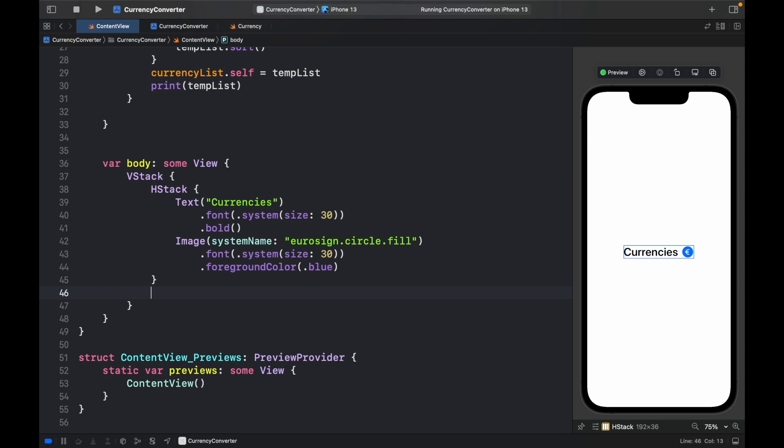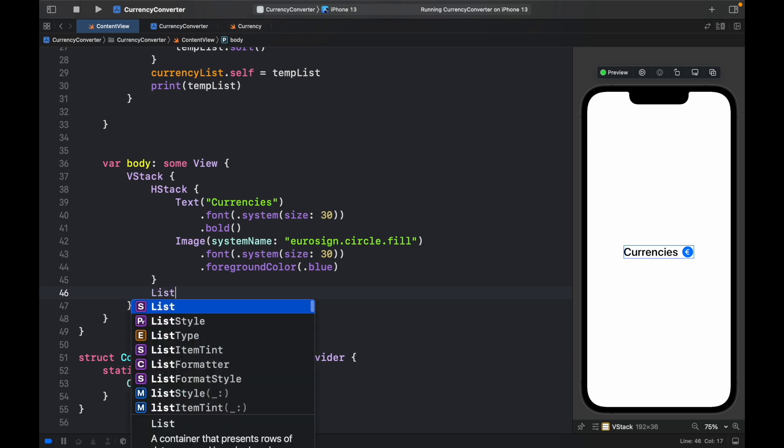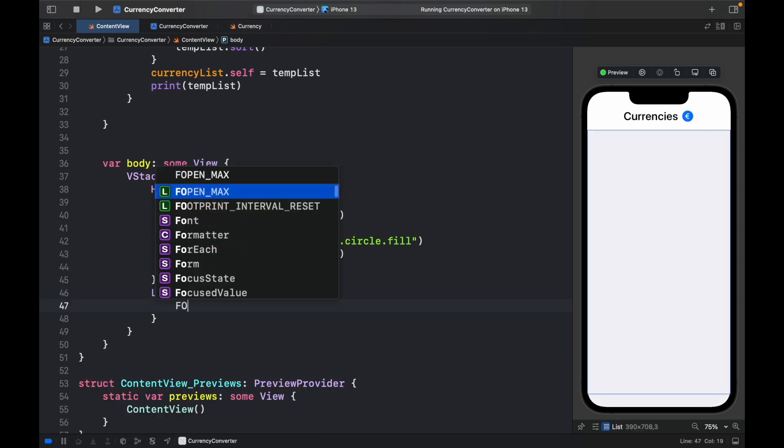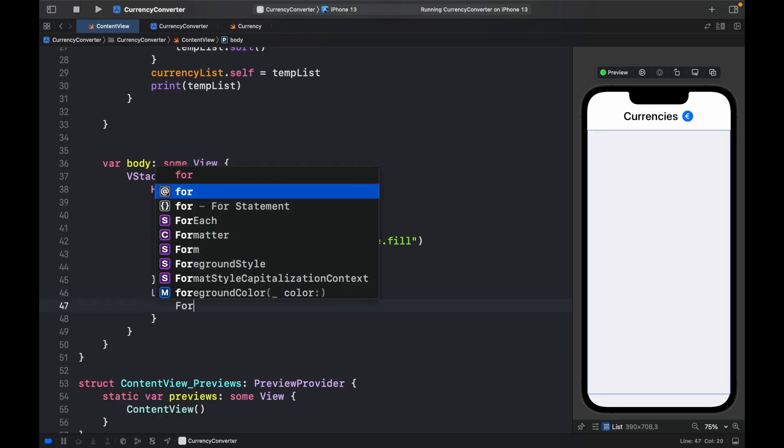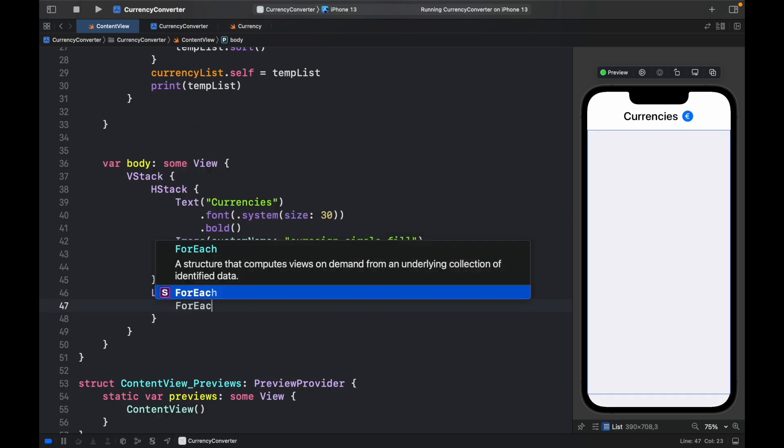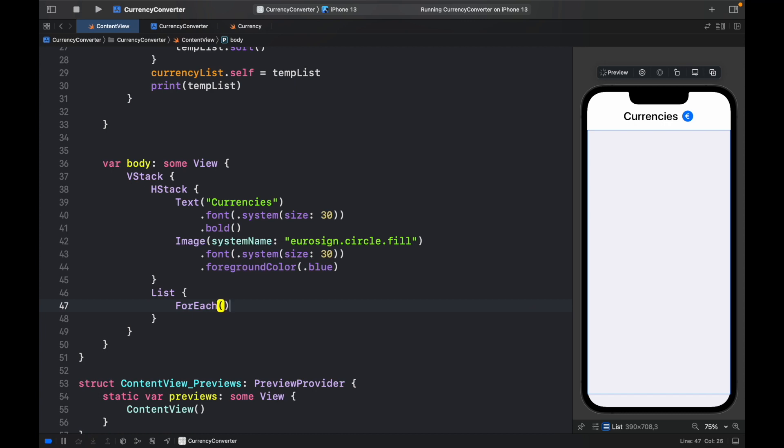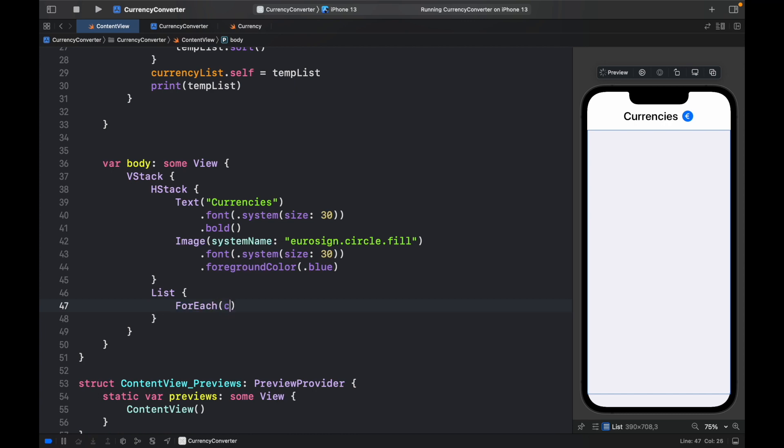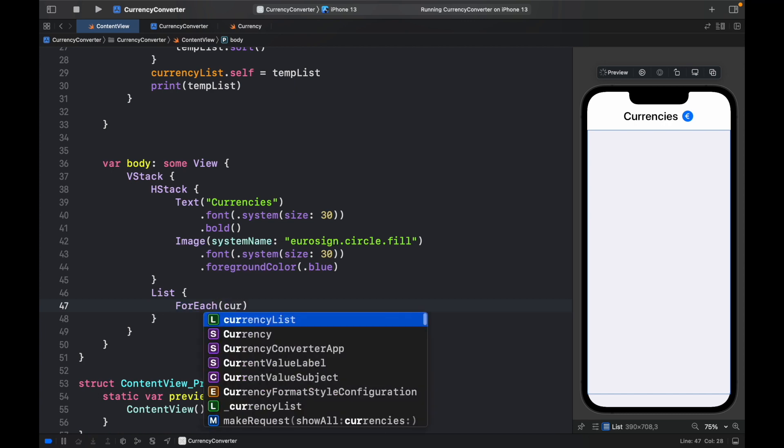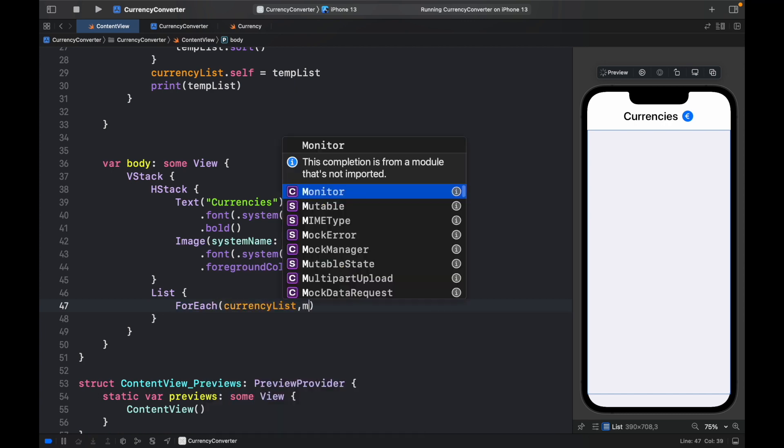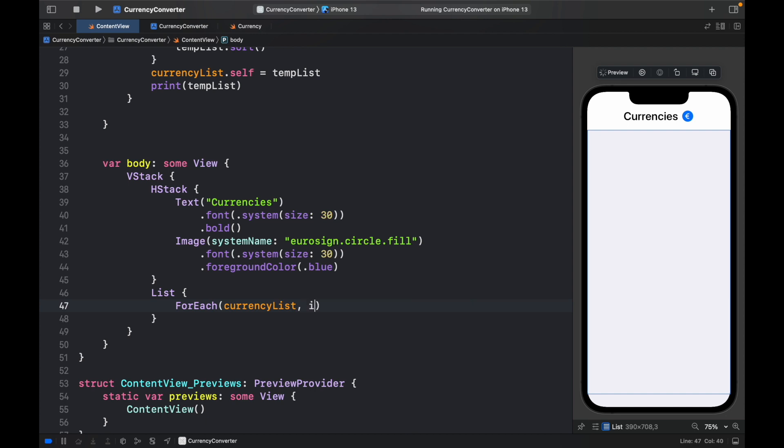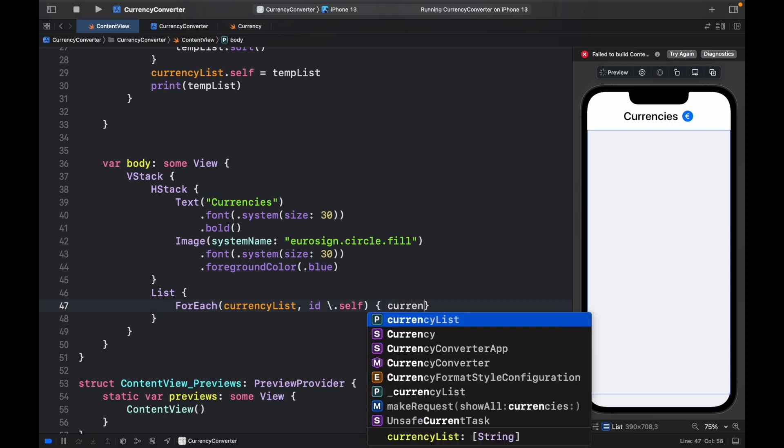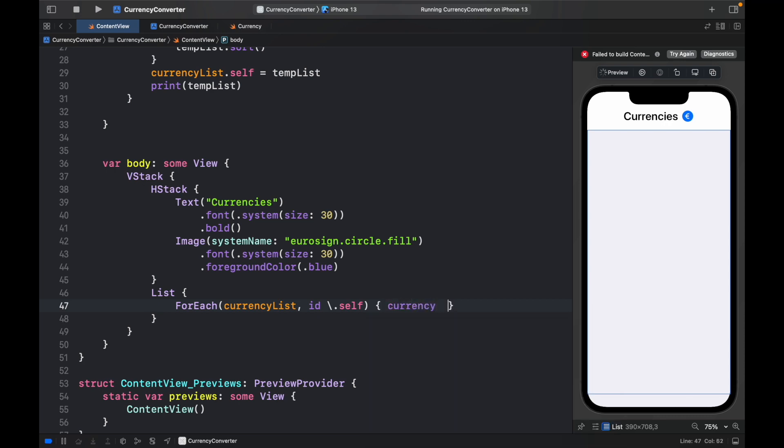Below the HStack, we can go ahead and create a list which is going to take a for each loop. And inside here, we need to specify that it will come from the currency list with an ID of backslash .self, because we have not provided one.